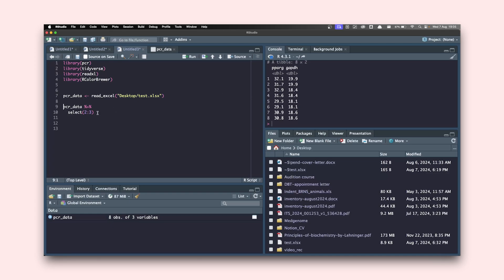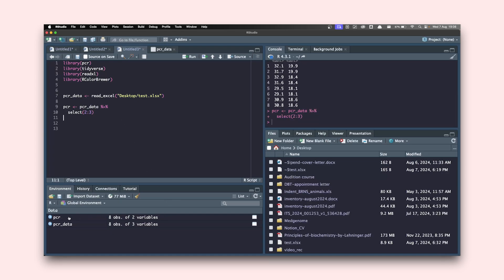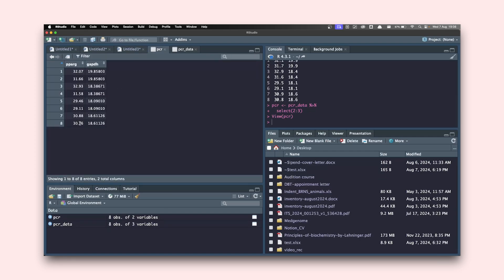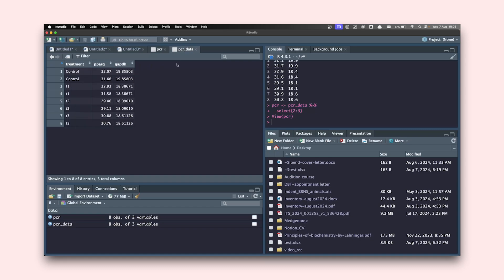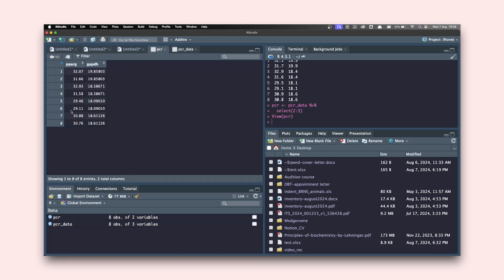This result is not yet stored inside any variable — it's not an object in the environment. We are going to store it in a variable called pcr. Once we write that and hit Command+Enter, a new object is created. Clicking on it shows only the second and third columns — the first column has been removed compared to the original imported table.